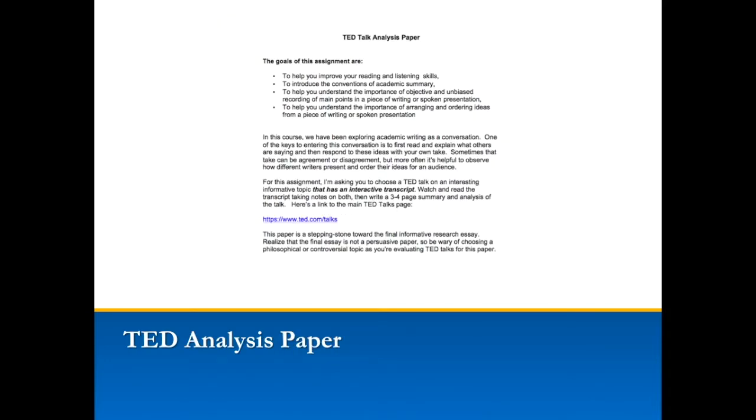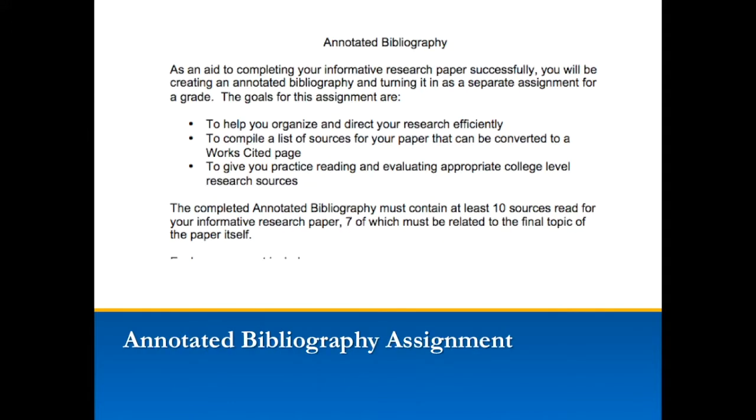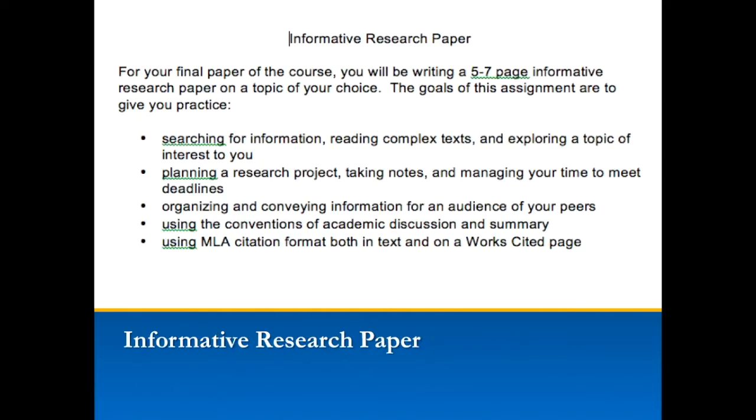You'll be conducting three major assignments as part of your research project. The first one is the TED Talk analysis paper, in which you'll be doing an academic summary and analysis of a TED Talk of your choice. The second is an annotated bibliography, in which you'll record all the sources you read or consulted during your research, the MLA citation information, a database or web link, and your own short summary of what's in that source. We'll look at this in another video later, and I'll get you started at the end of this video. The last one, of course, is the research paper itself.